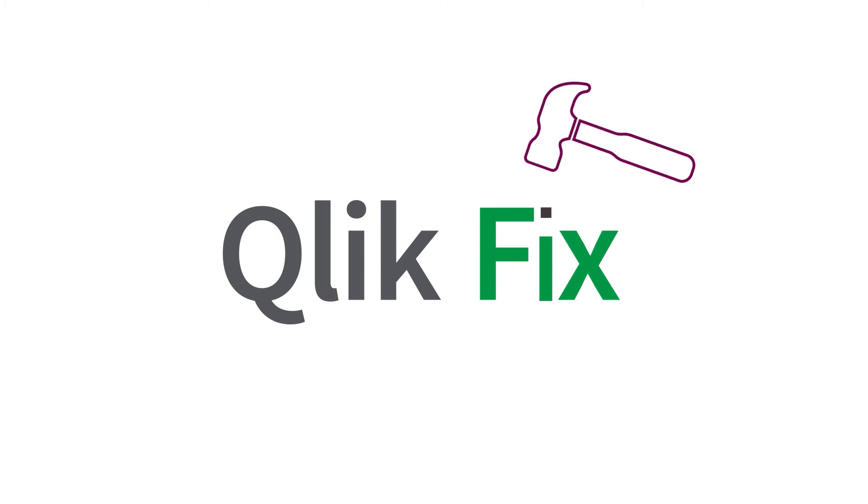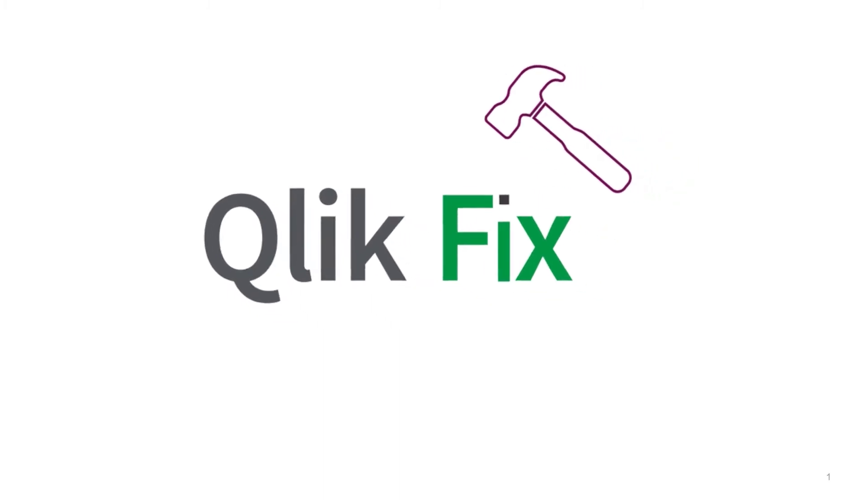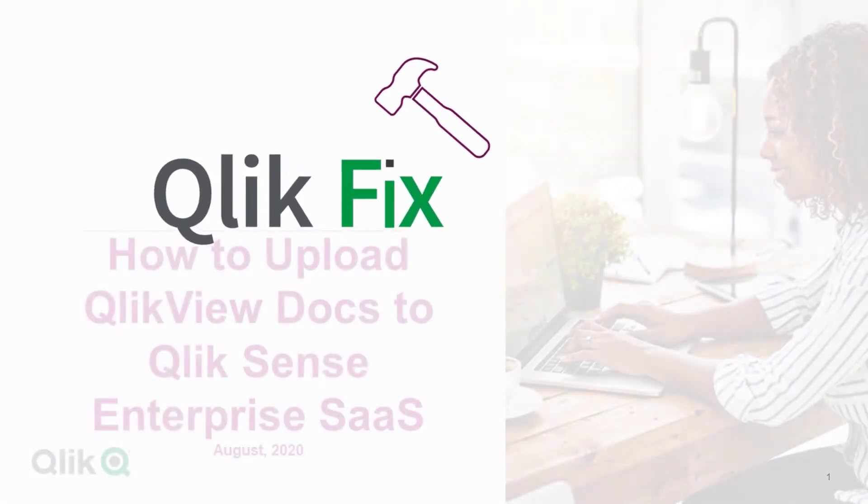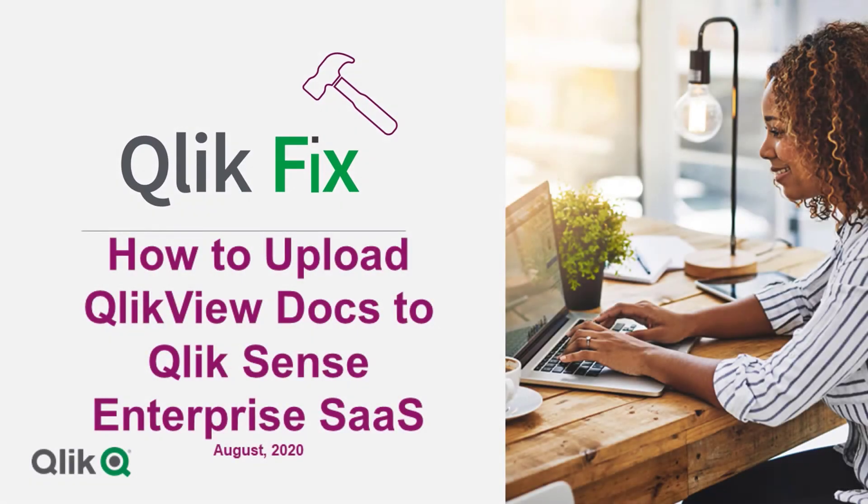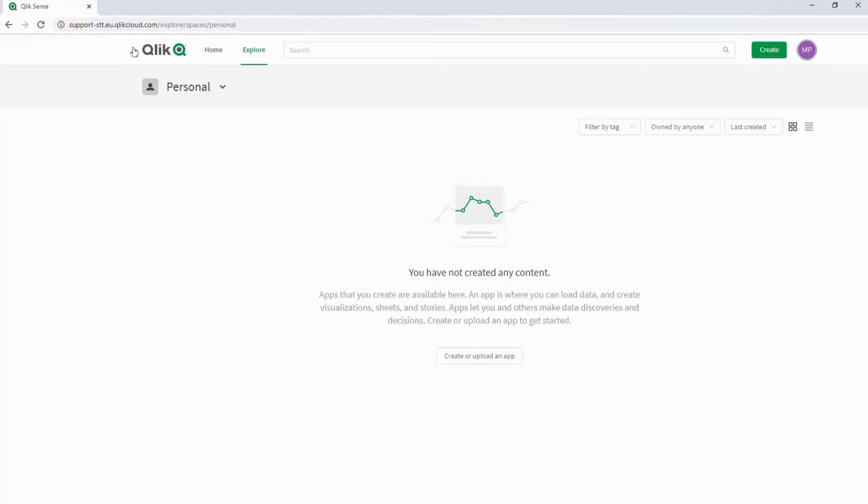Hi and welcome to QlikFix. This video will demonstrate how to upload QlikView documents to your QlikSense Hub on QlikSense Enterprise SaaS.